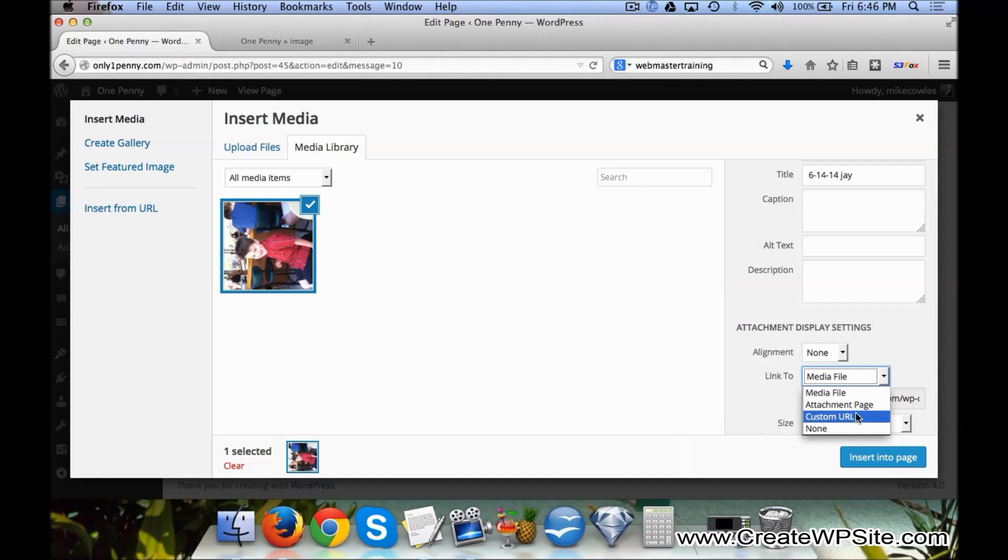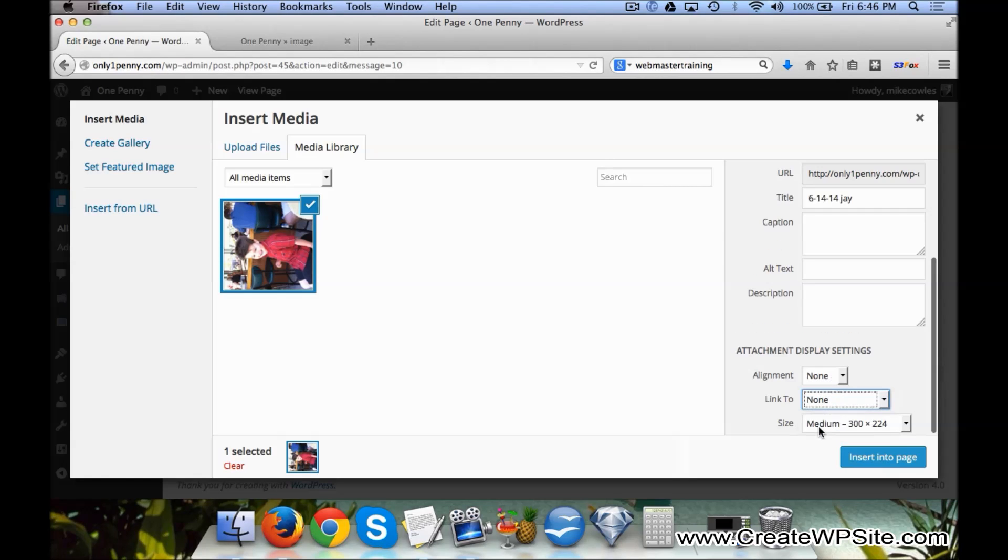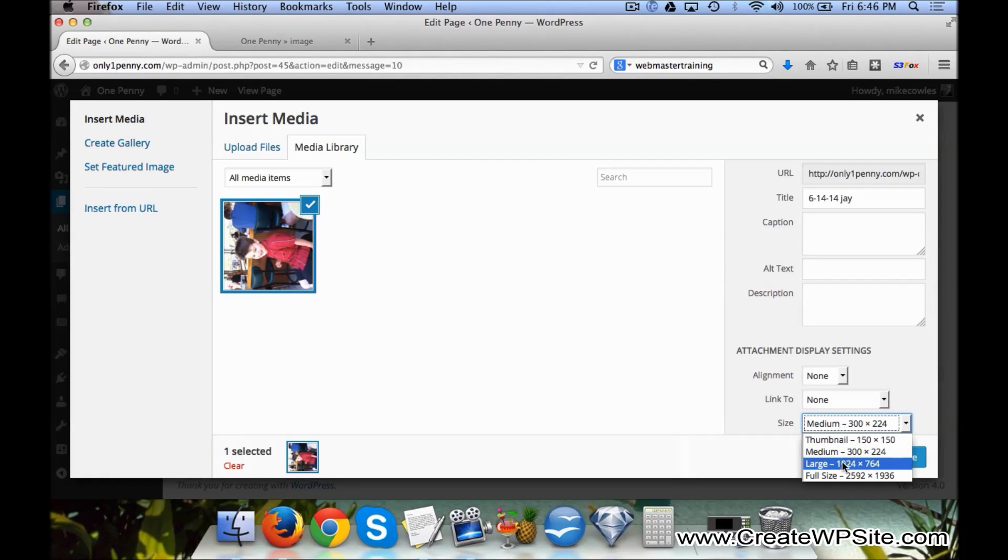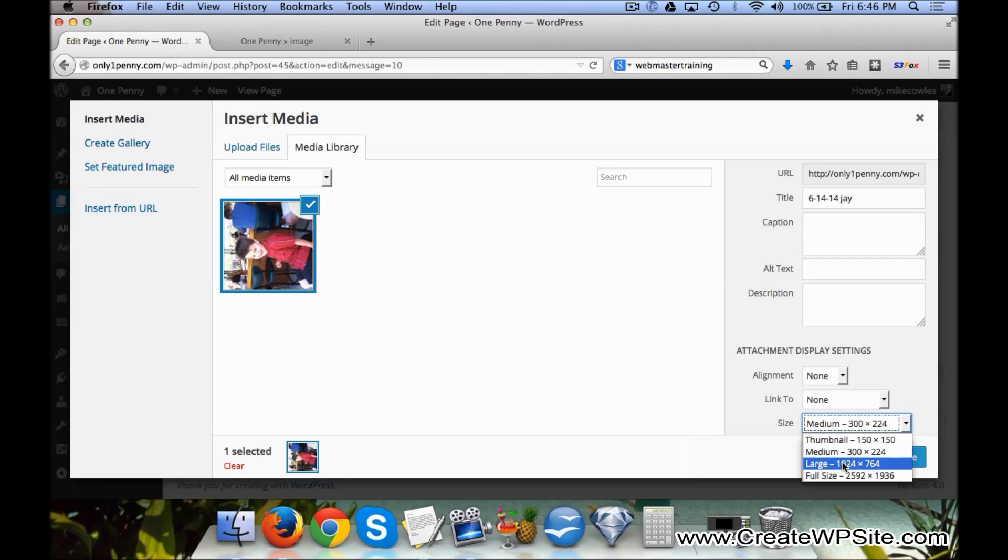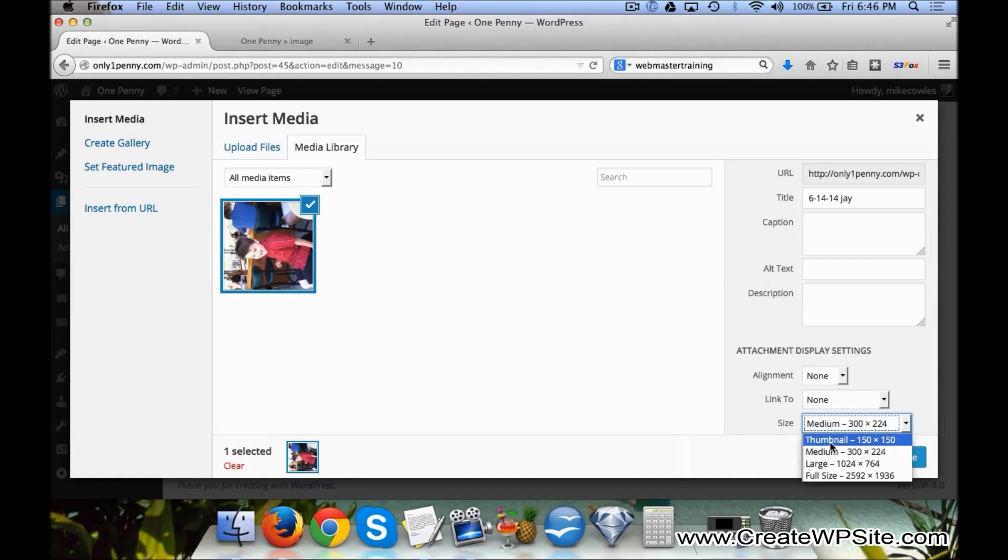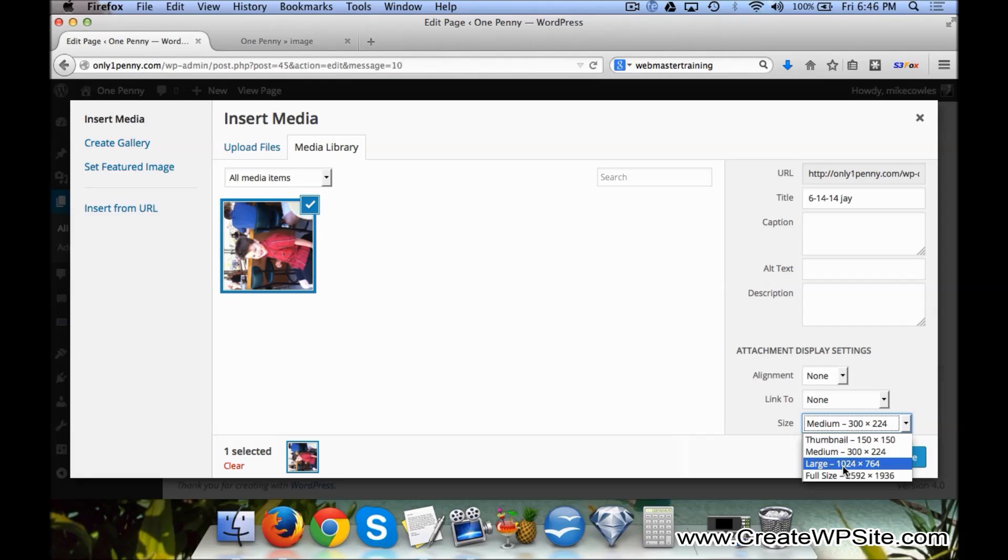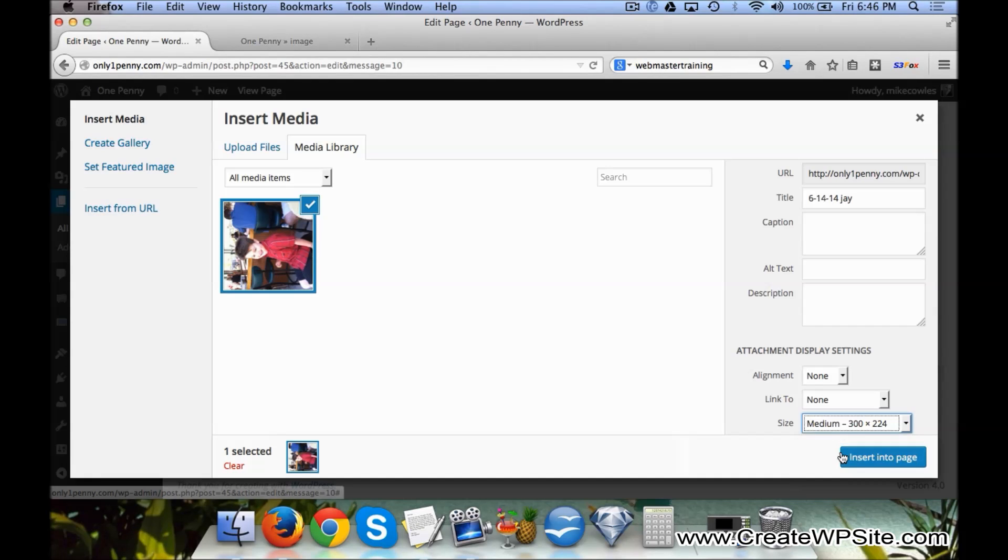Could be an affiliate link or a link to somebody else's site, or None. We'll click on None right now. And then for Size, we could do Full Size, Large, Medium, or Thumbnail. We'll do Medium for...